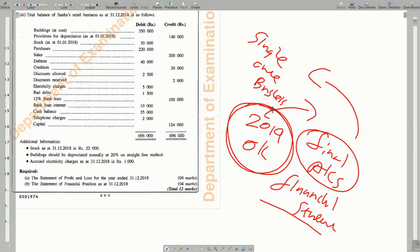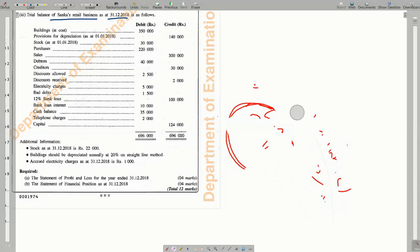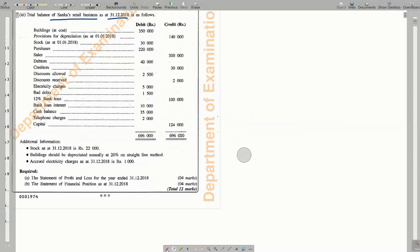The question gives relevant details for Sunkers Retail Business, which is a single owner business, as at 31st of December 2018. There are some items available, and now we can prepare the answer. There are some important points to consider when preparing the final accounts or financial statements for a single owner business. First of all, you are required to consider the requirements.